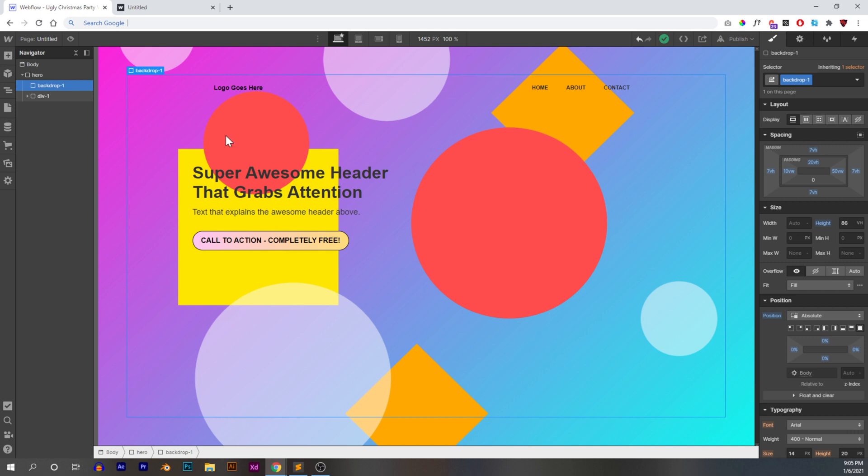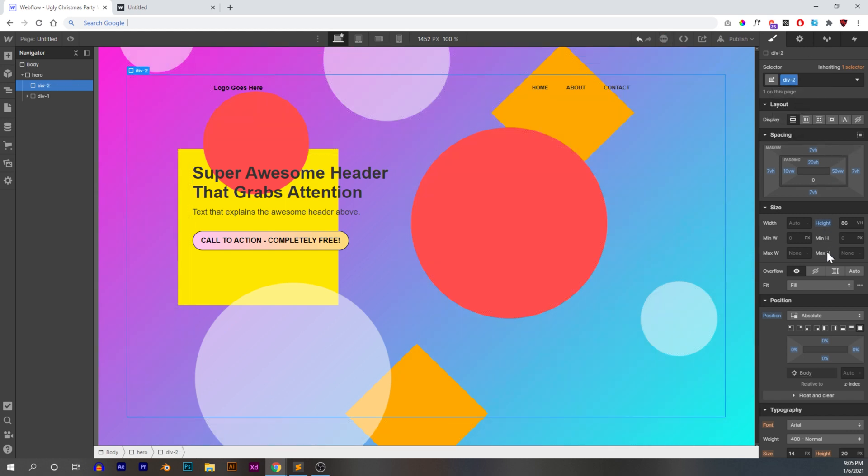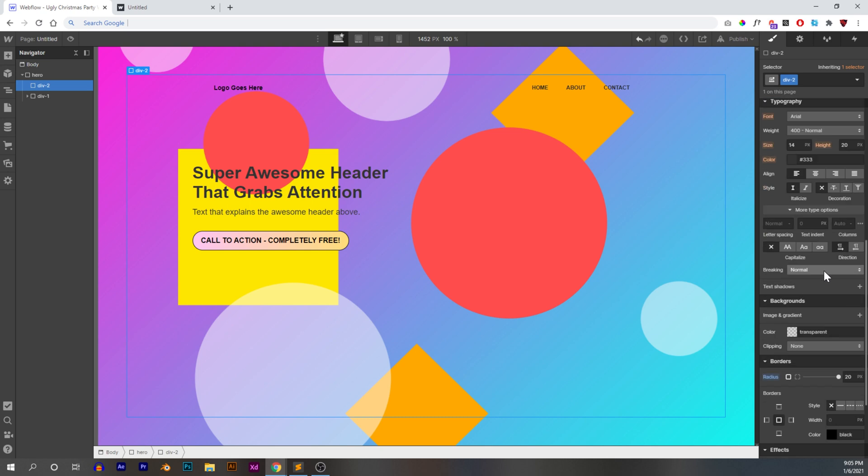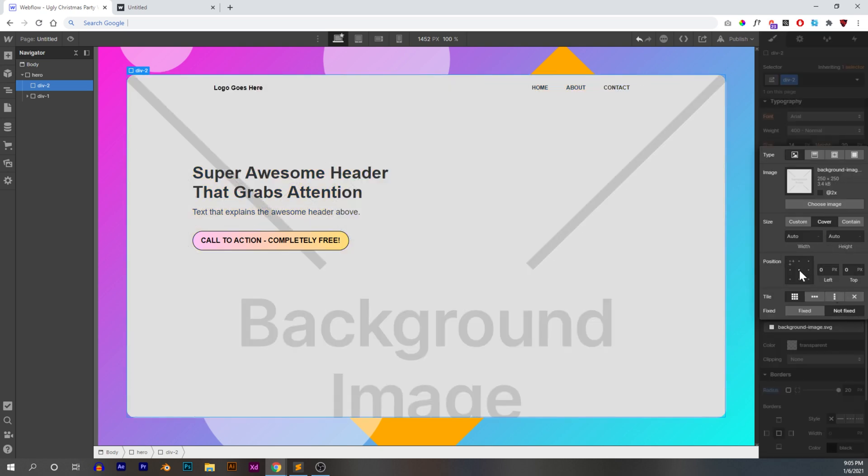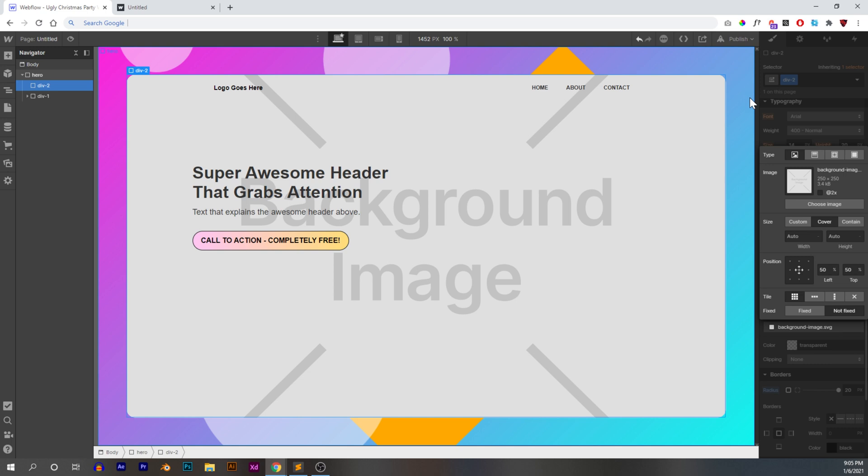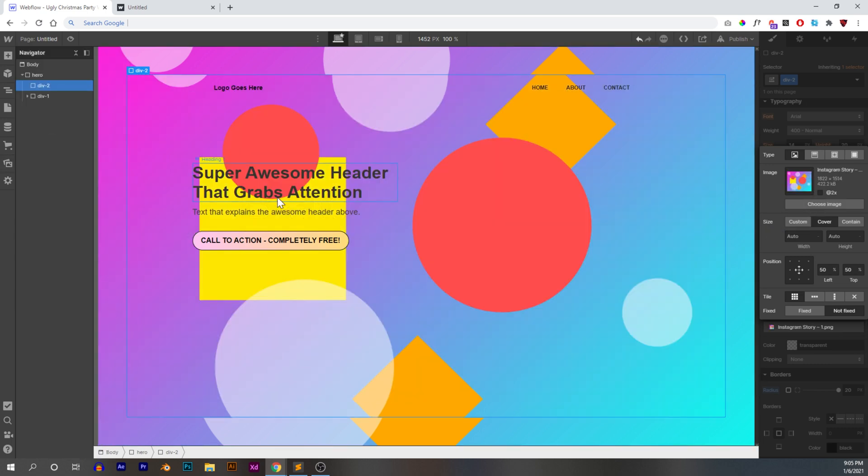So let's learn how to do it with Webflow's built-in tools. What we can do is we can duplicate the class and we'll call it div two. We're going to keep all of these settings the same. We're going to come down here and add an image. We're going to add the exact same image that is in our background, that hero class. So we're going to choose image, we're going to add this image. And like I said, it's a little bit janky. It doesn't line up perfectly. Like you can see this square doesn't line up perfectly.